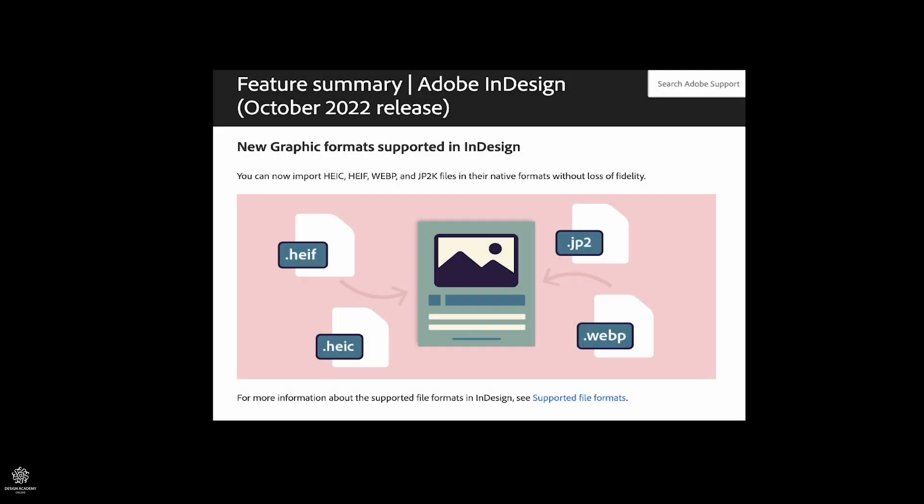Also, now they have new graphic formats supported in InDesign. As you can see, now you can import HEIC or HEIF or WebP and JP2K files in their native file formats without loss of fidelity. For instance, iPhone